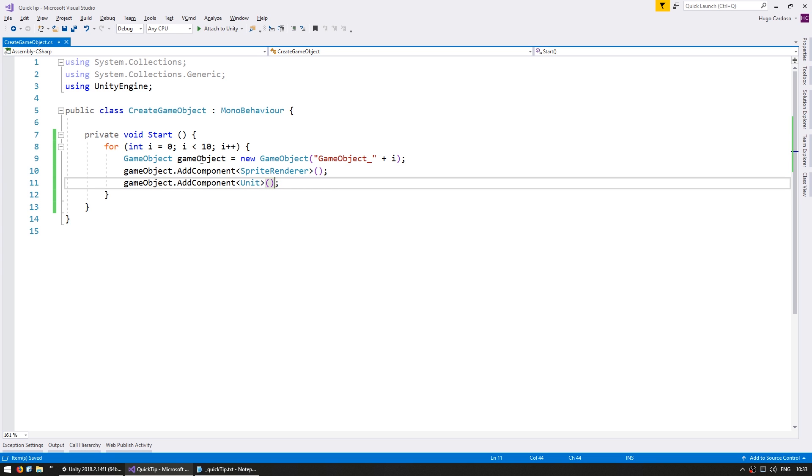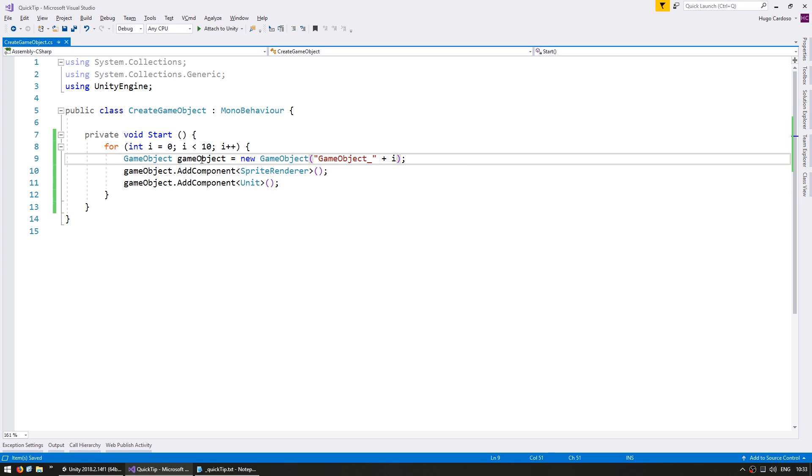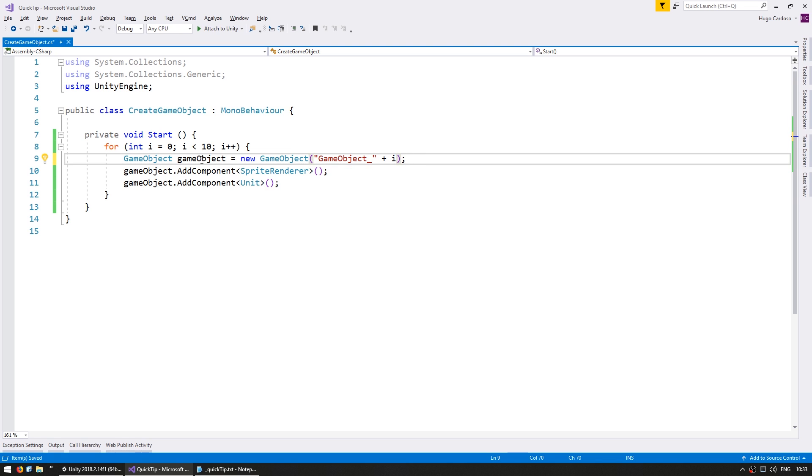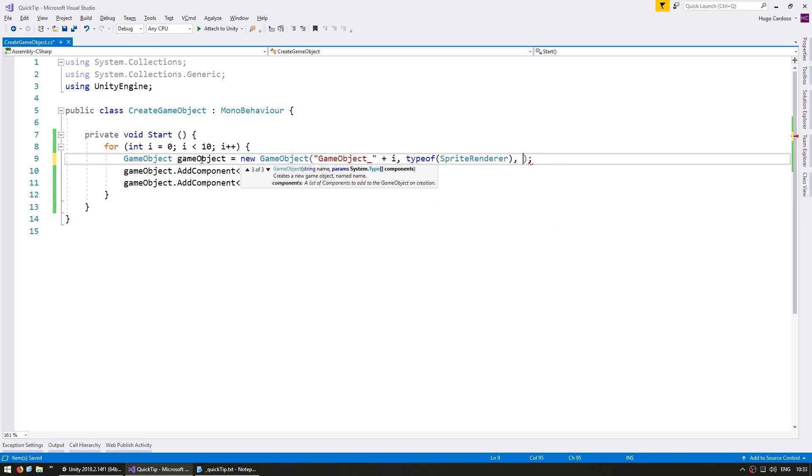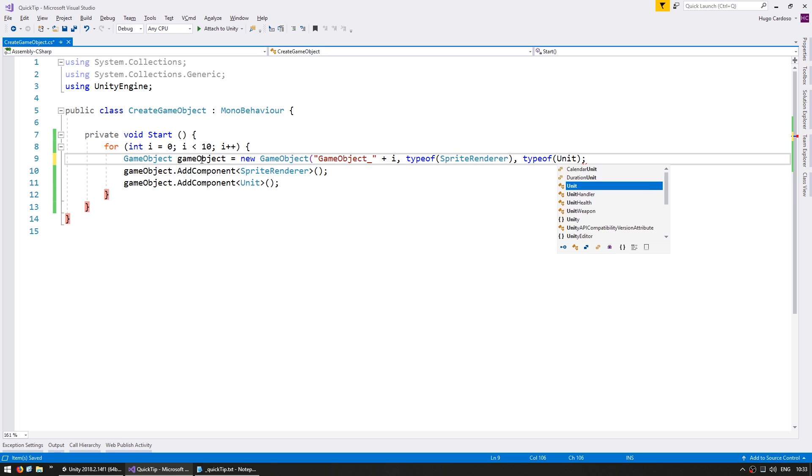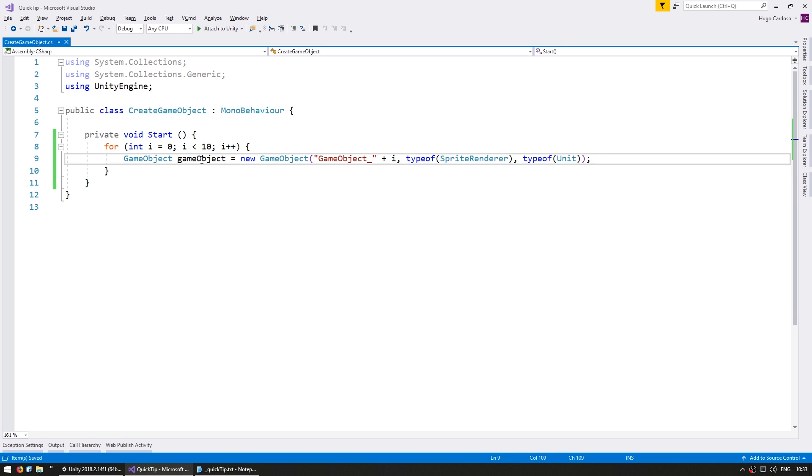And again, this works perfectly fine, but if we see on our game object, you can see that we have a third constructor which allows us to specify the components that we want that game object to have. So in here, we can simply give it the type of SpriteRenderer and a type of unit. And just like that, our game object will be instantiated with these two components.